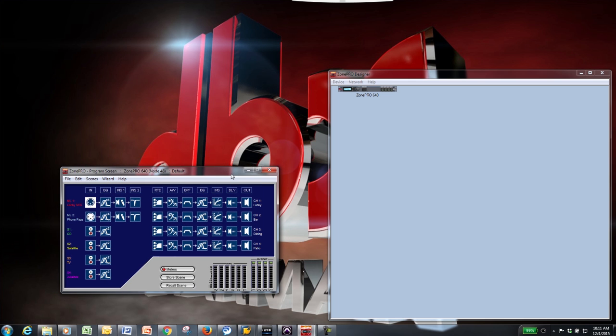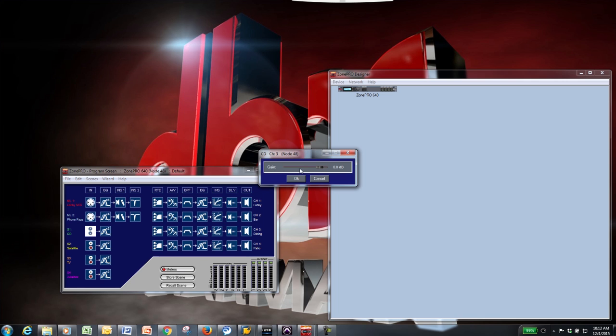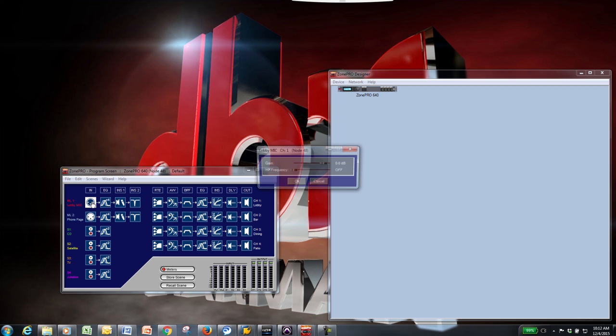There are two sections: the input processing and the output processing. Starting with the input processing, you'll see the input block first. Double-click on any icon under this section to view and adjust the gain for a particular input. The microphone inputs will also have a high-pass frequency parameter.